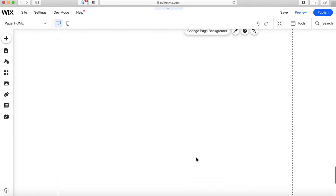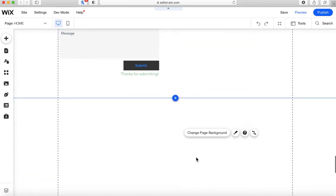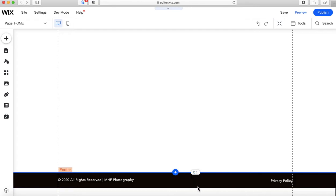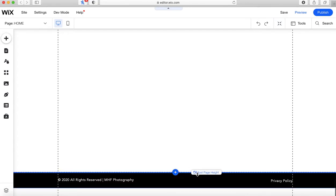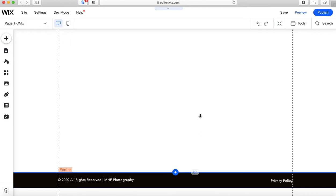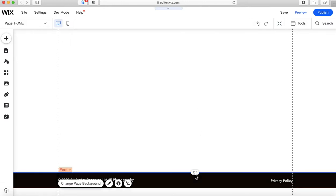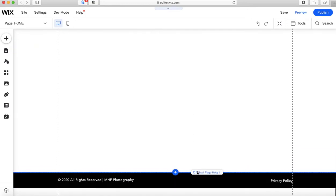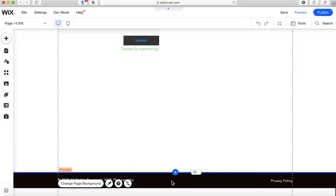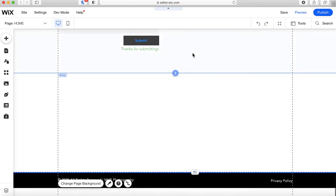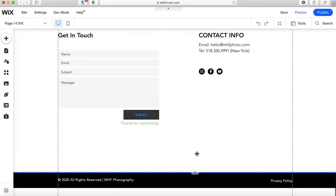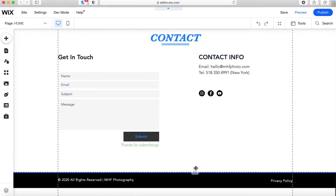There's also space happening right here, and when I click on it I can see this is actually the background of the page — my option here is to change the page background. What I want to do is scroll down and find this little icon that says Adjust Page Height. I'm going to click that and start dragging the page up. I am bringing this footer design closer to my last strip, and that's something that happens often — the actual page height needs to be adjusted.